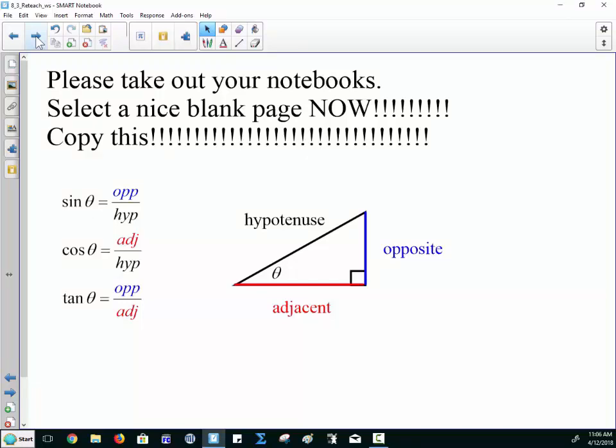If someone could hit pause on this video for a moment so you can copy this, that'd be cool.